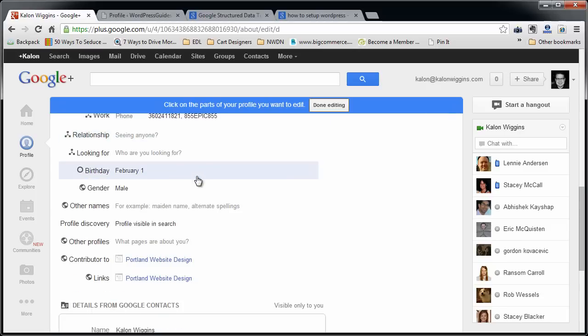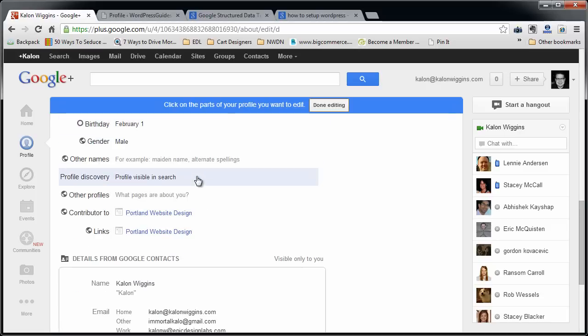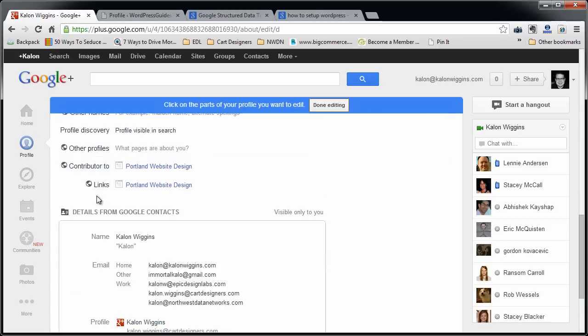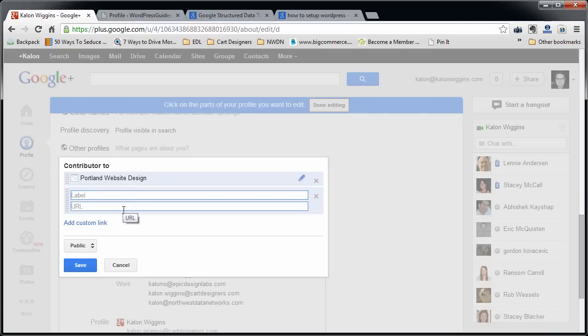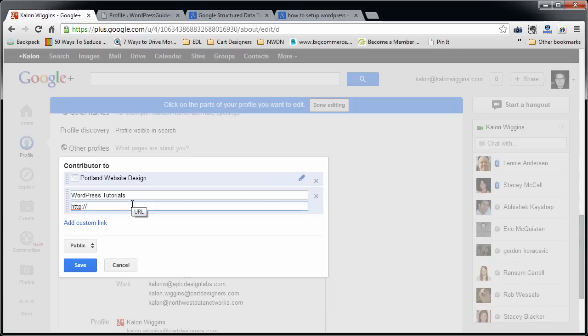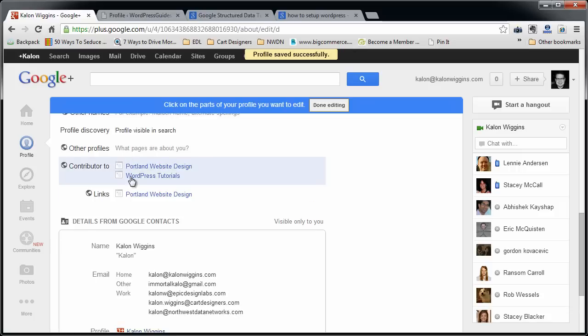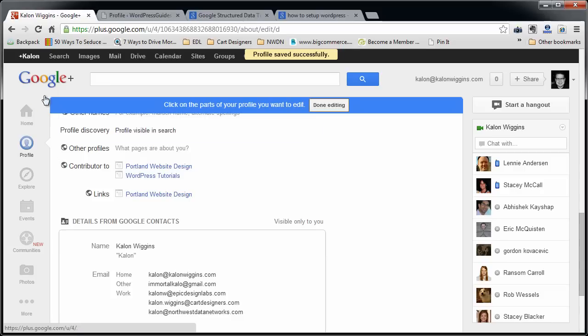And right down here, it's going to say Contributor to and Links. So you need to fill out one of these places to have a link to your website put in. So I'm going to put in WordPress Tutorials as my link name. I'm going to put a link in there. So that's step one, putting a link to your blog or WordPress site in your Google Plus account.